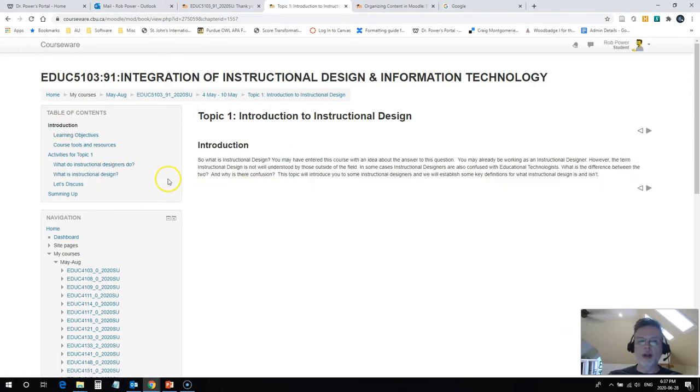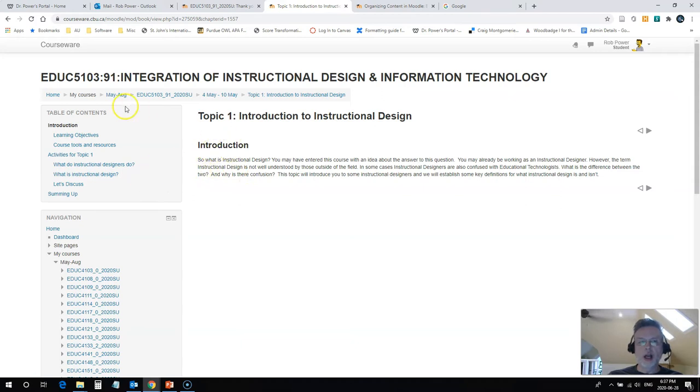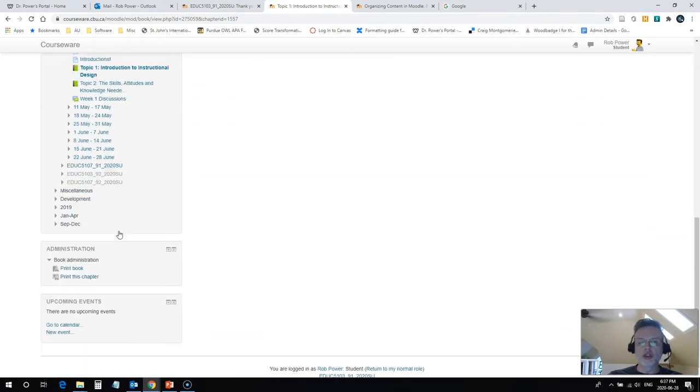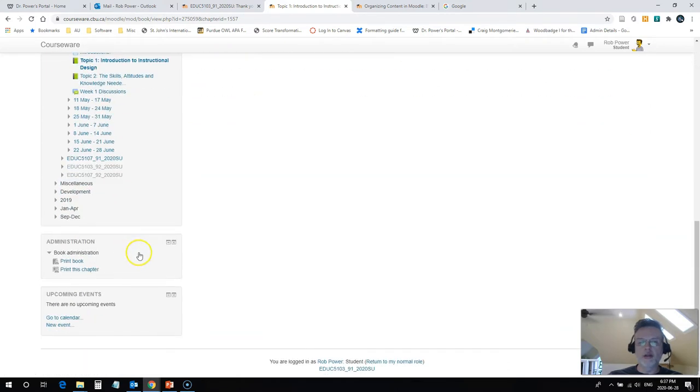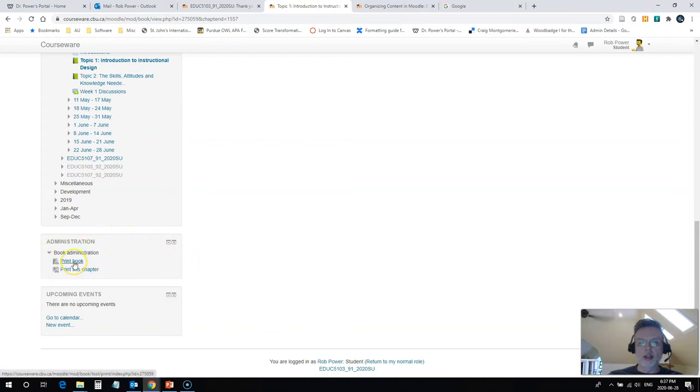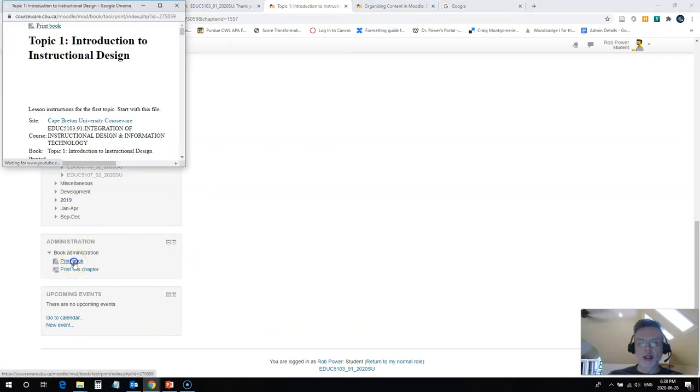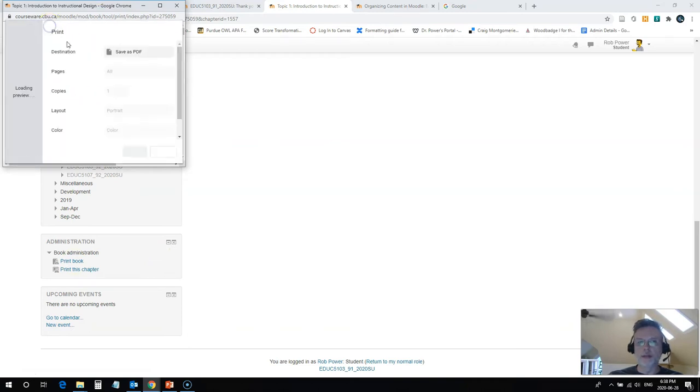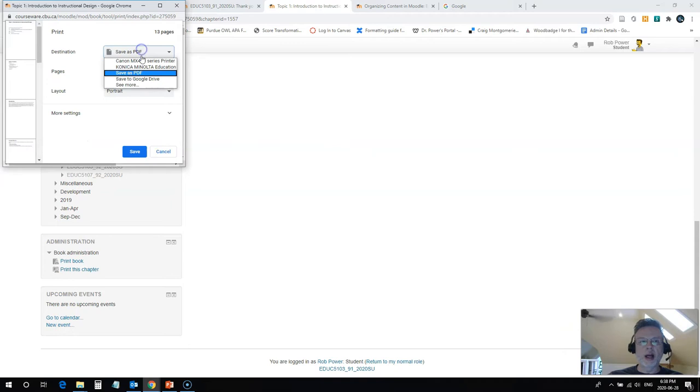Well the easy way for a Moodle book is not to do this a single page at a time, but on the left side of your screen here you'll see the table of contents, then your course navigation, scroll on down a little further and you'll see administration for the book. What I'm gonna do is click print book, it's gonna open up a print preview here for me, I'll click print book again and I can select my printer or save as PDF.